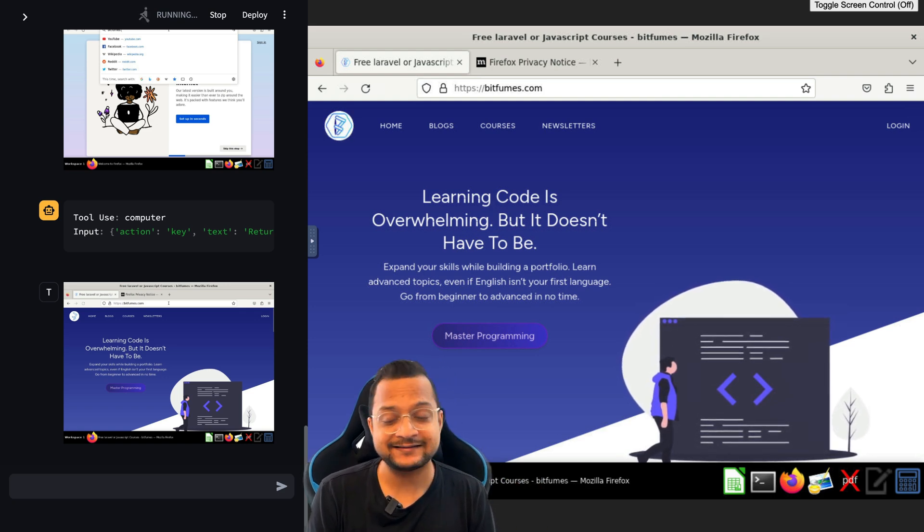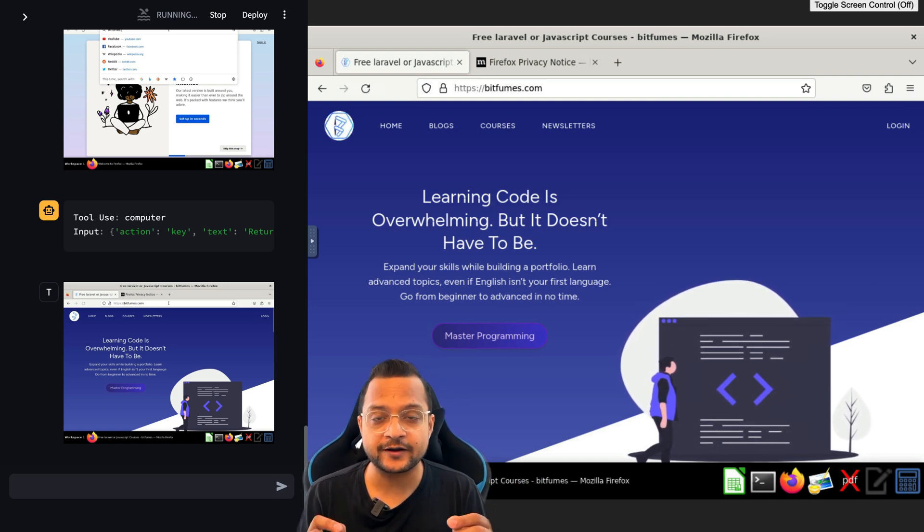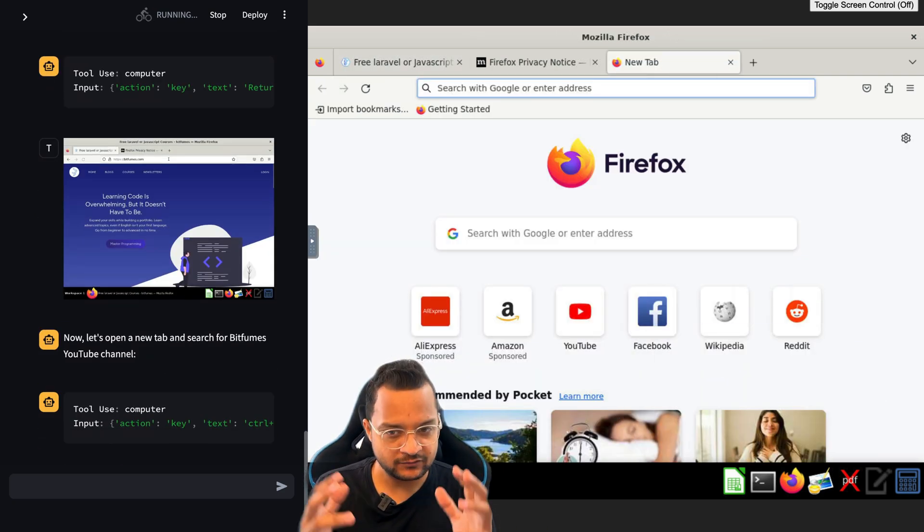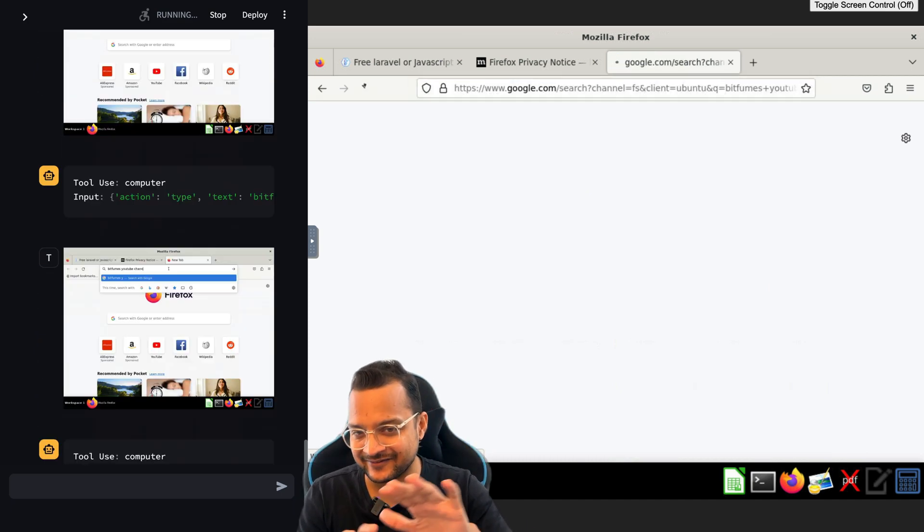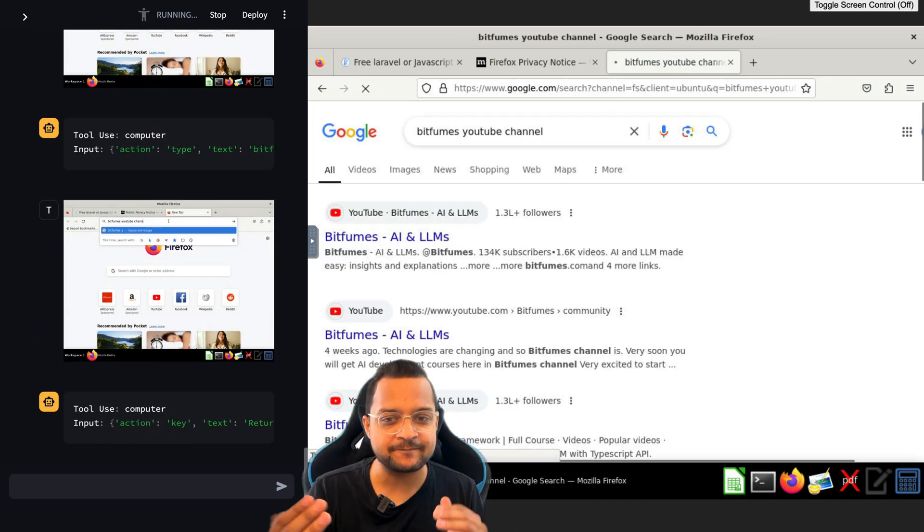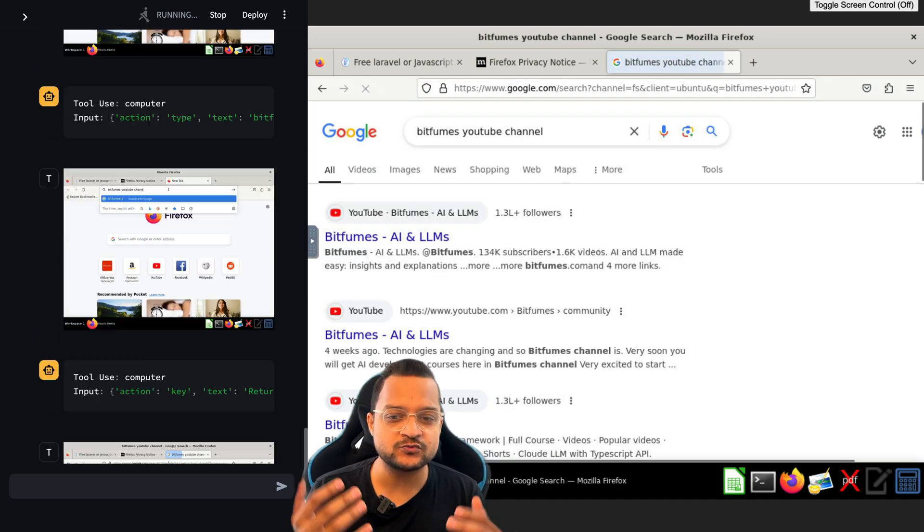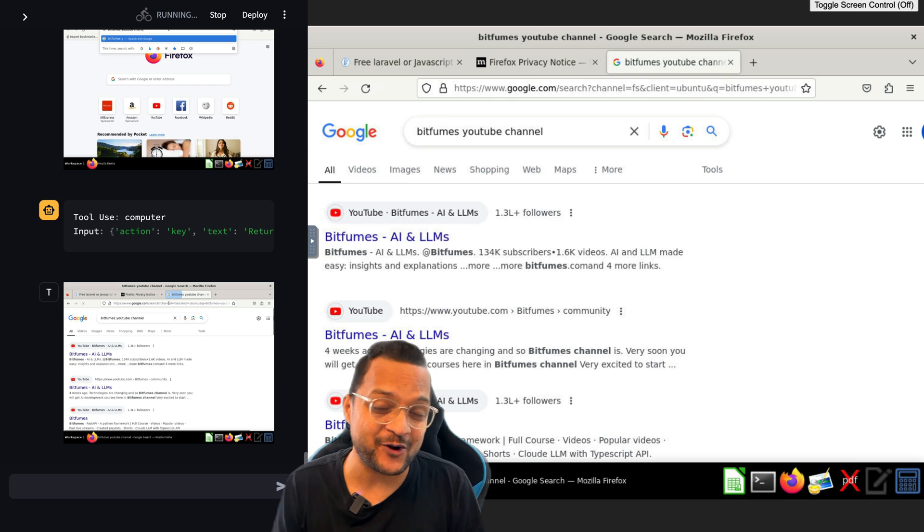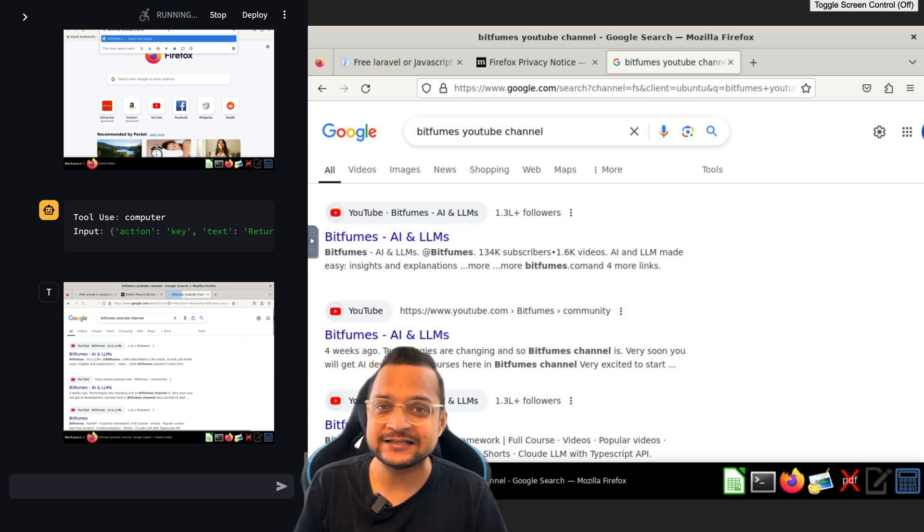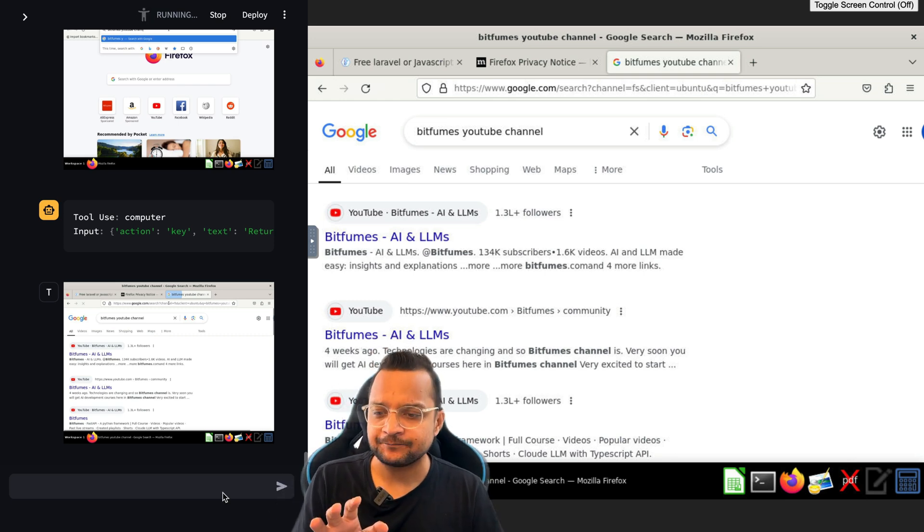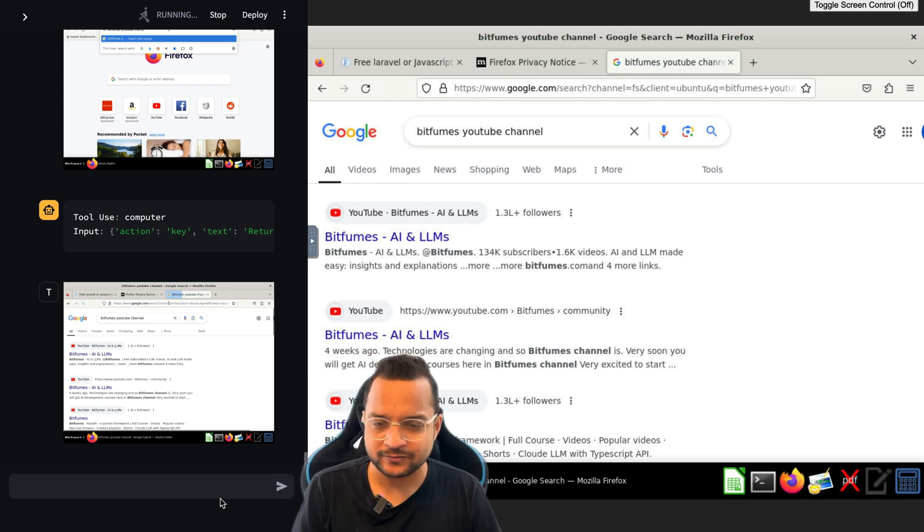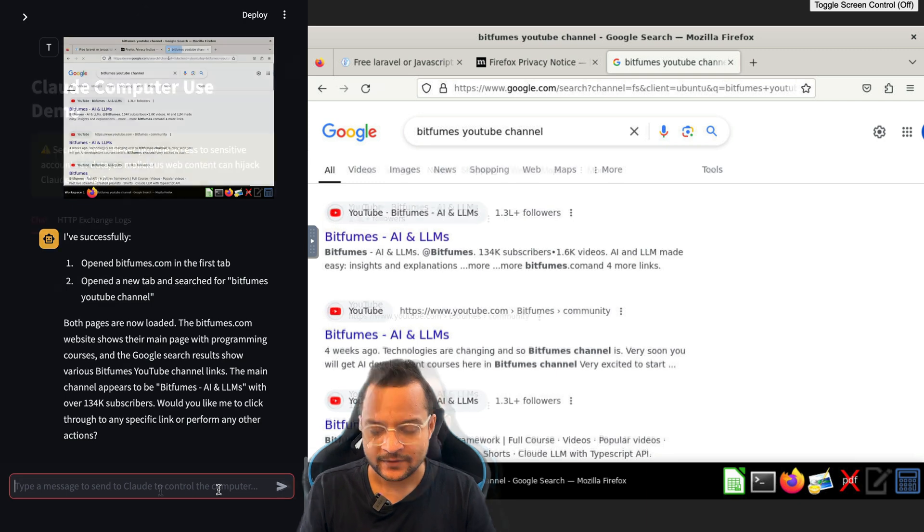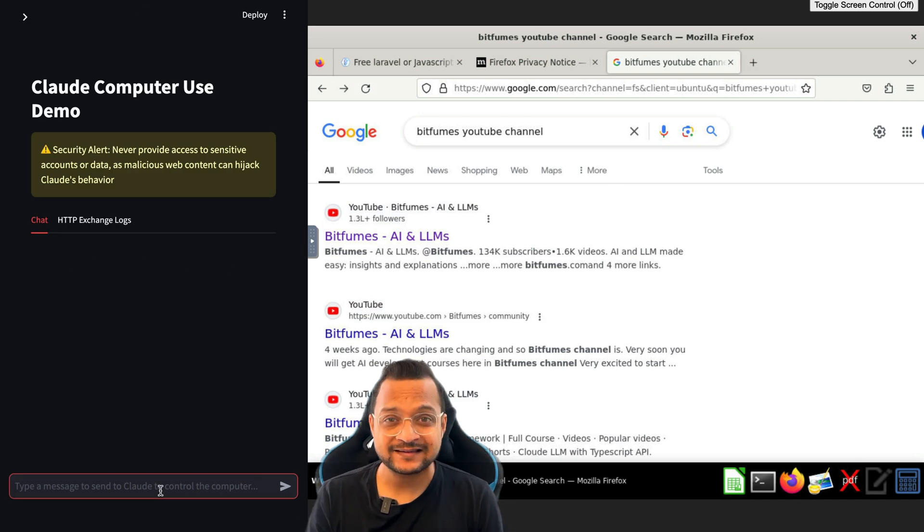Next it should create another tab and search for the bitfumes YouTube channel. You can see it has created a new tab - bitfumes YouTube channel - got it. That's the power of this computer use.